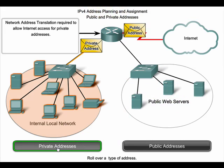Network address translation, or NAT, is a service that converts private addresses to public addresses and vice versa. NAT is implemented on a device at the edge of the private network, typically a router.